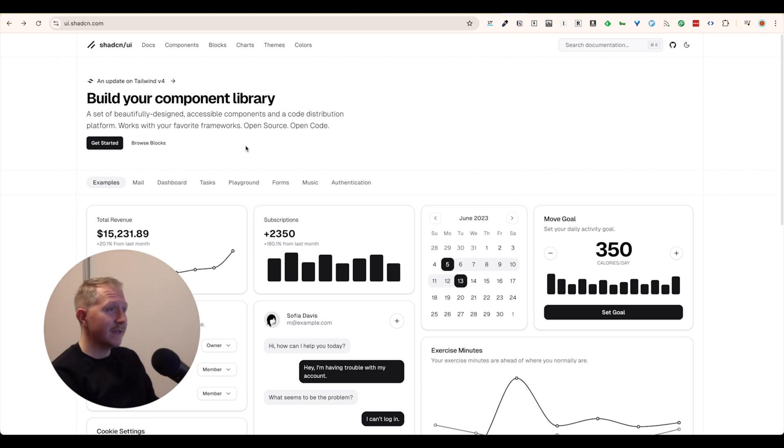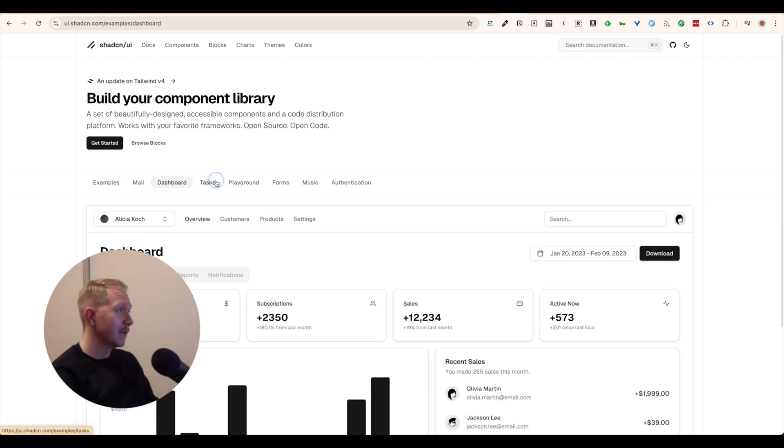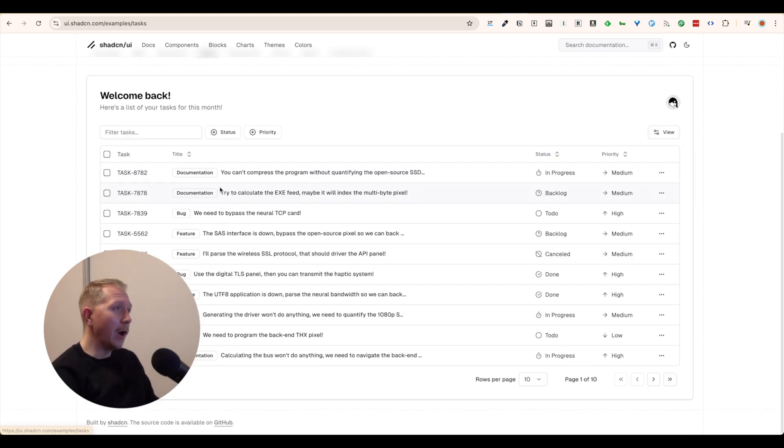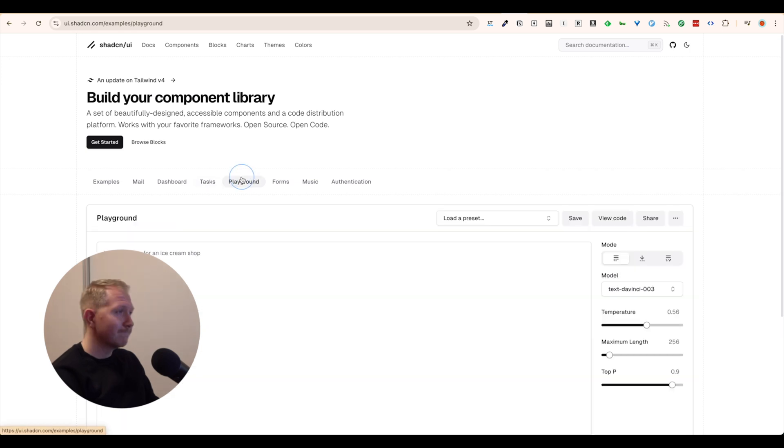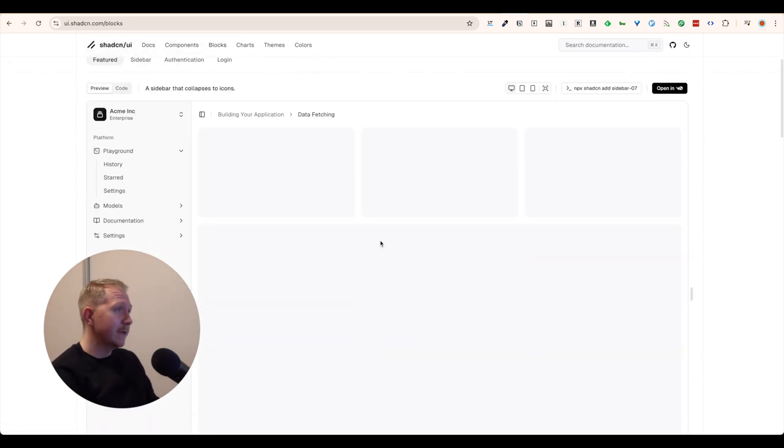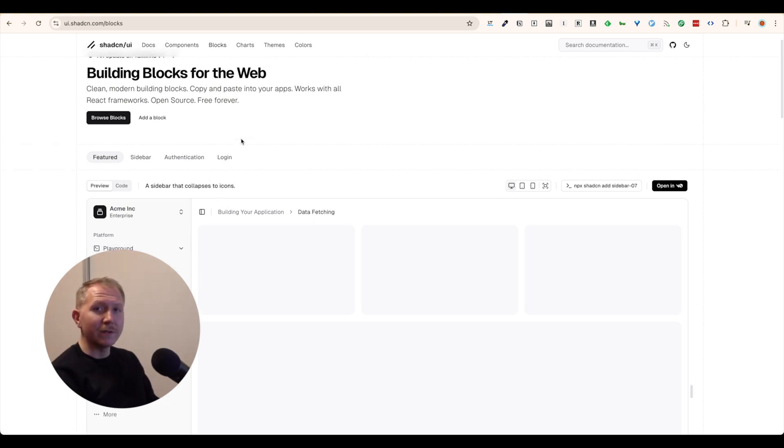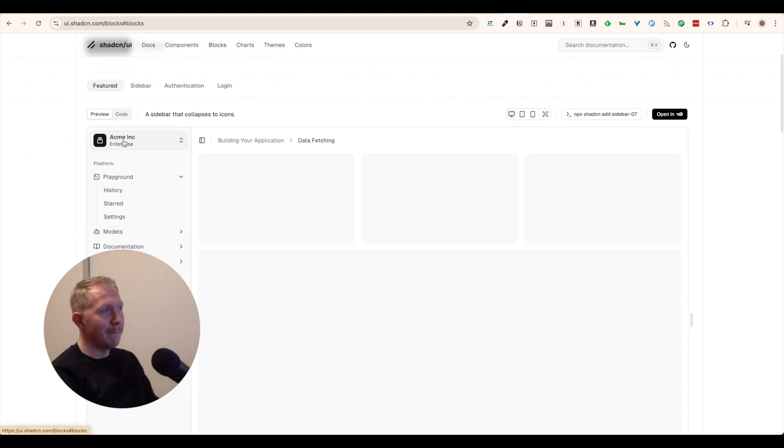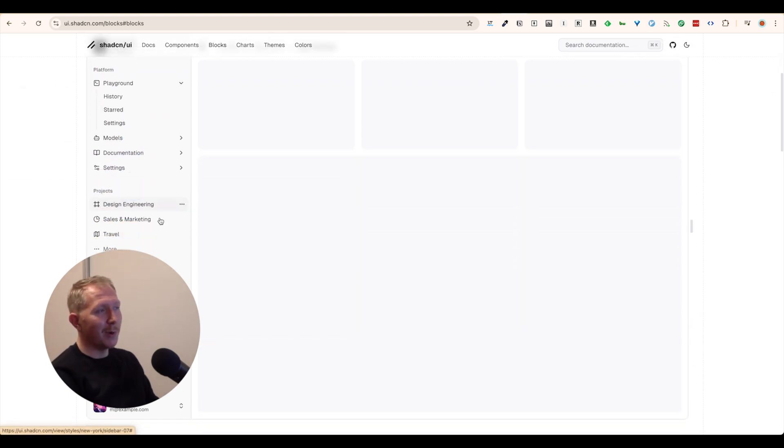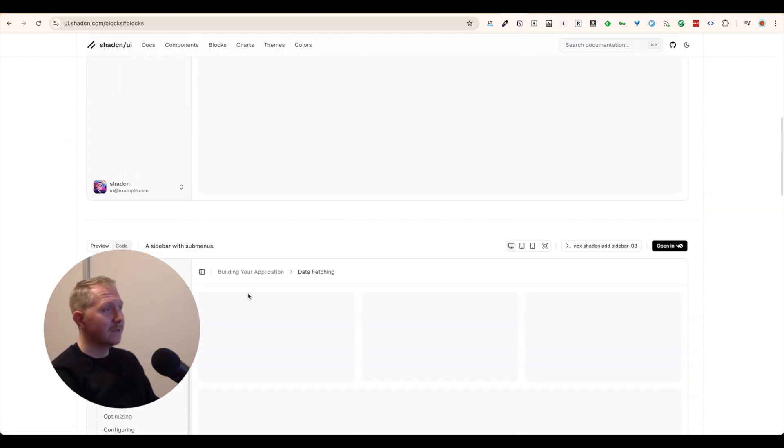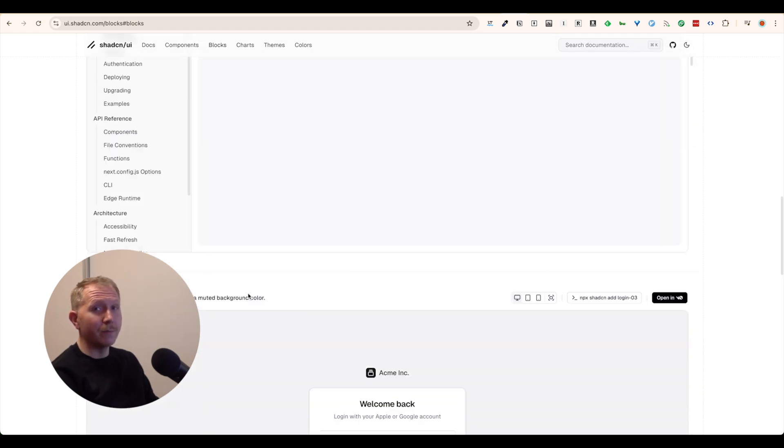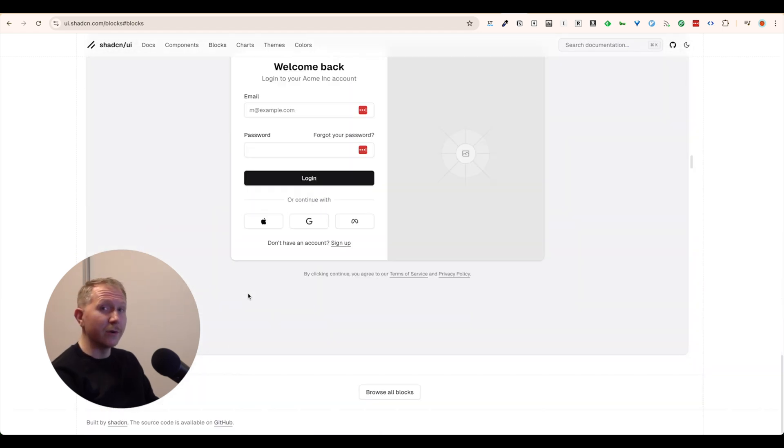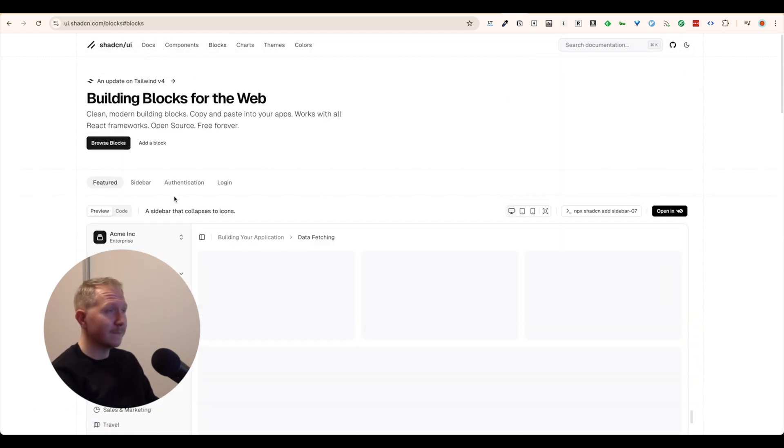In this case, we are just going to use ShadCN because when we ask, for example, Cursor to create, with the help of ShadCN, an agenda picker or something like a slider, then it can easily understand what you mean, what the design is going to be, and basically use one of the components on the website that you see to create that component and put that into your own project, into your own website.